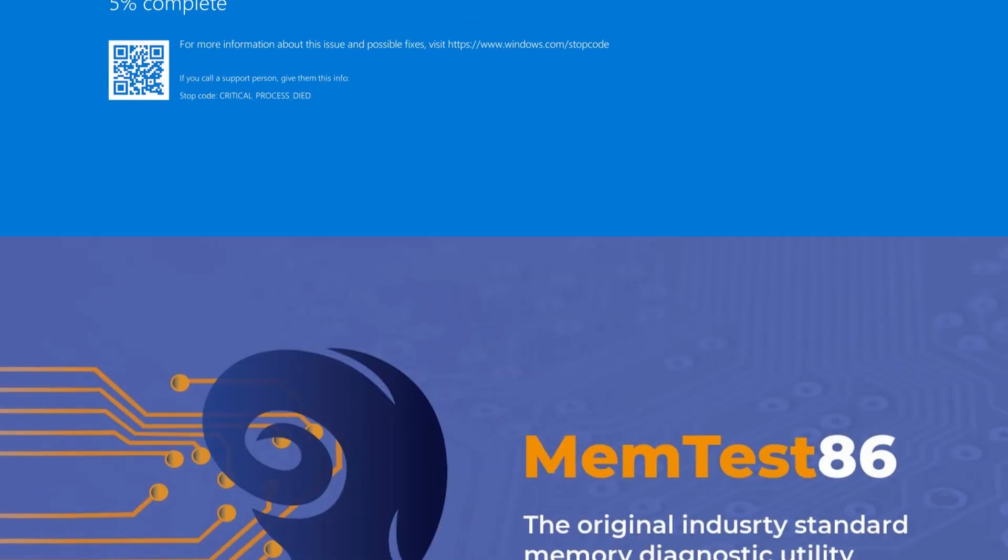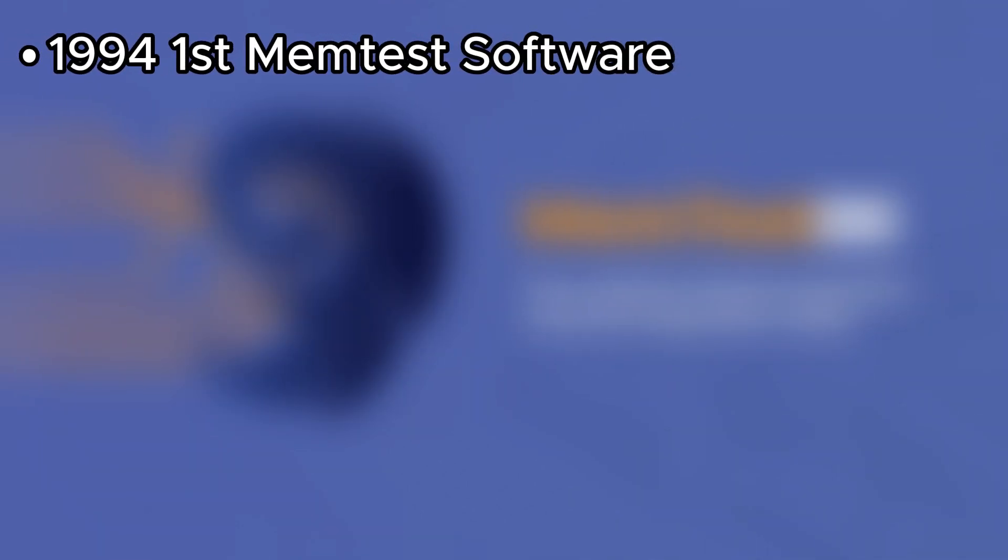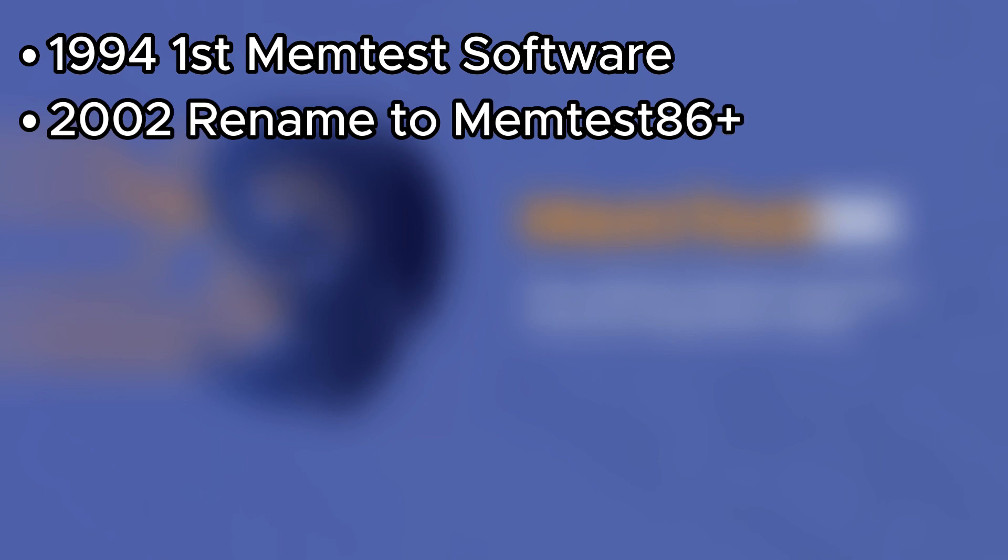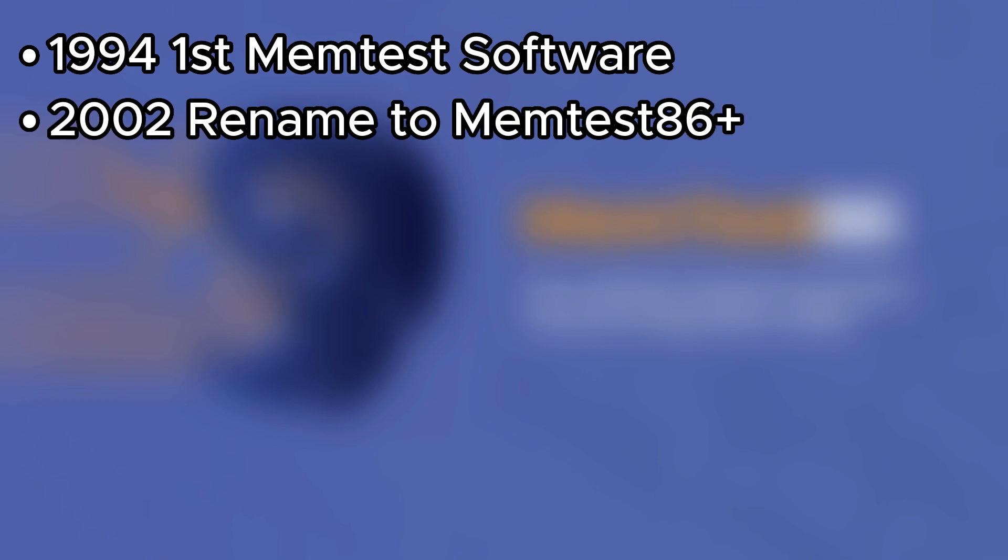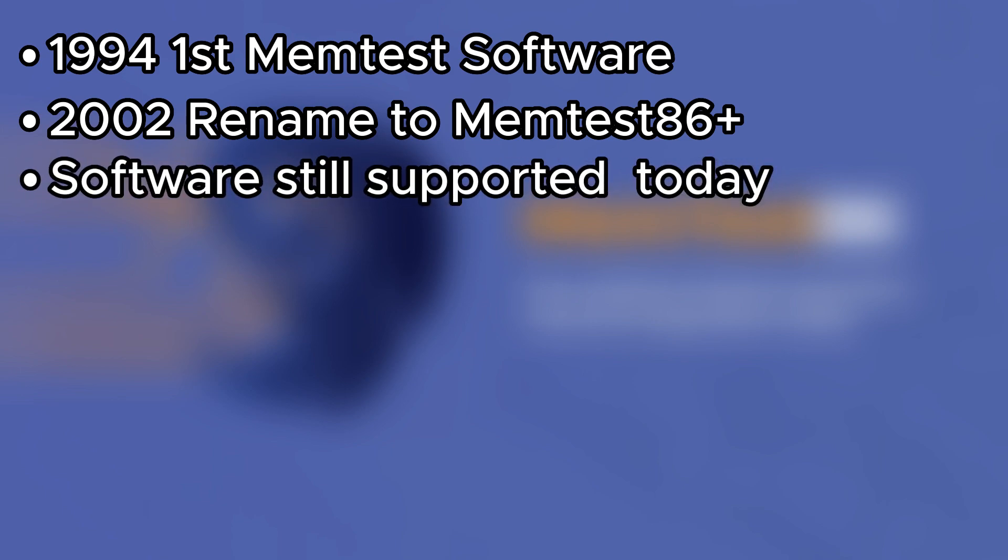However, you can rely on MemTest86. MemTest86 has a history spanning over two decades. It was originally created in 1994 as MemTest86 and later evolved into MemTest86 Plus in 2002. Since then, it has become a trusted and widely used memory testing tool for both industrial and consumer use.